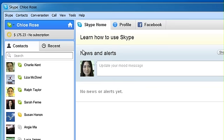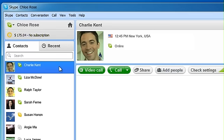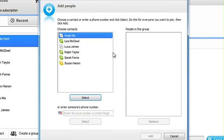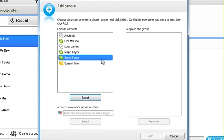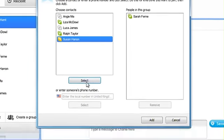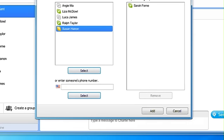To make a conference call, first select a contact, and then click Add People to add further contacts or numbers from your contact list. To add a number not already in your contact list, simply type their number here and click Select.